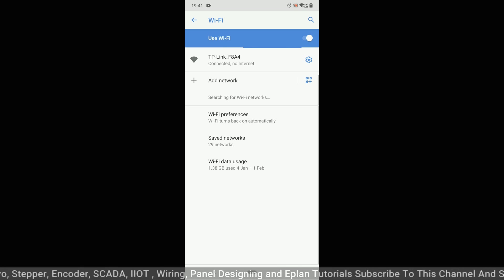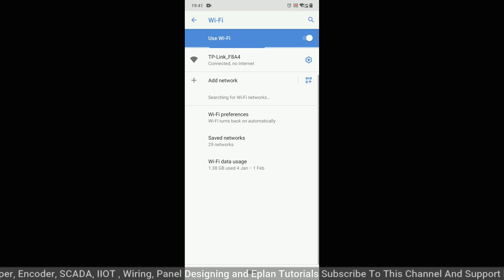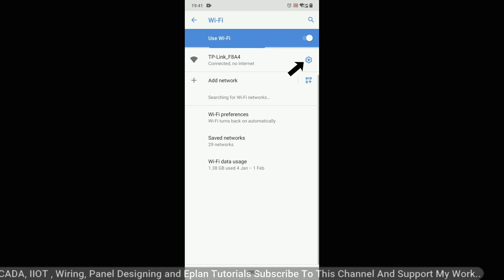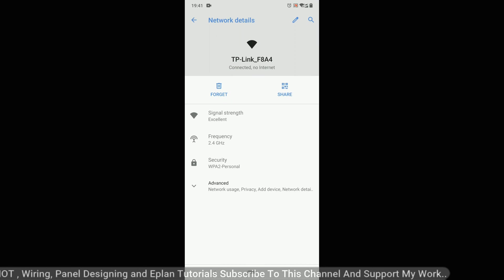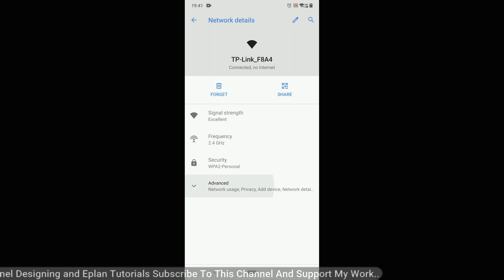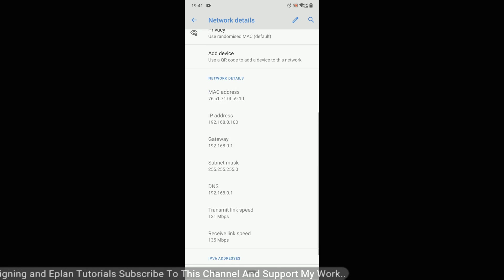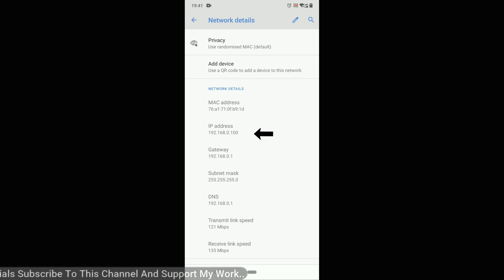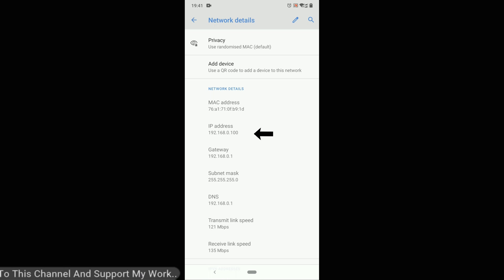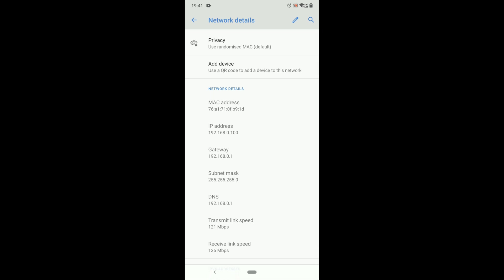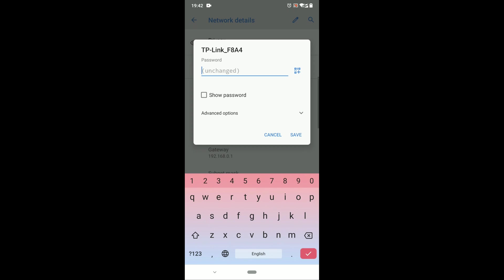Click on this setting button. So here you can see, the IP address is 192.168.0.100 but our HMI IP address is 192.168.1.10, so we need to modify this IP address to one series, so we will just click on edit here. Click on edit icon.